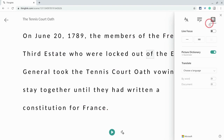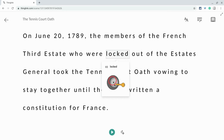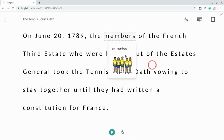And then there are some reading preferences as well. One called Picture Dictionary is on by default — let me just show you that real quick. So Picture Dictionary is this — you can see images for words like 'locked' and 'members.' Students can turn that off if they don't want that.